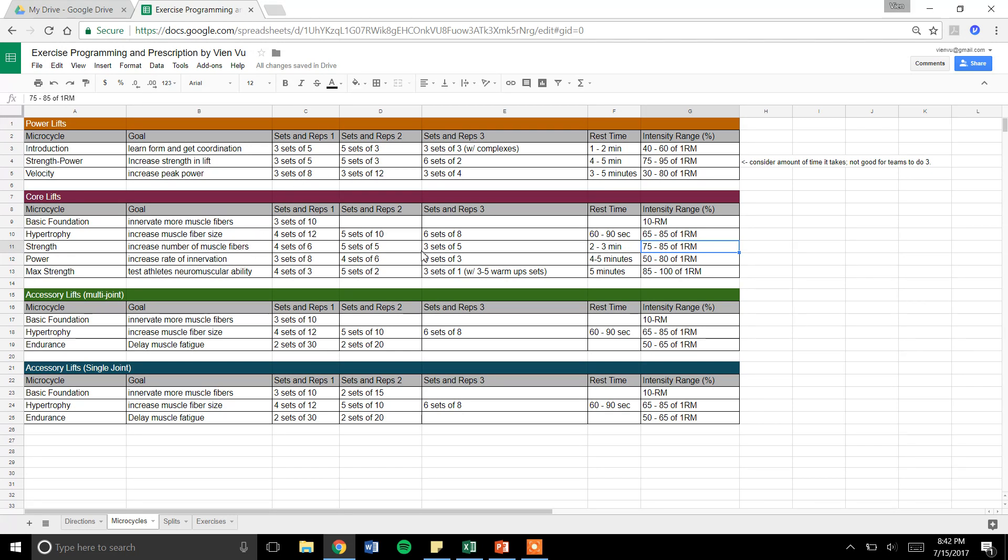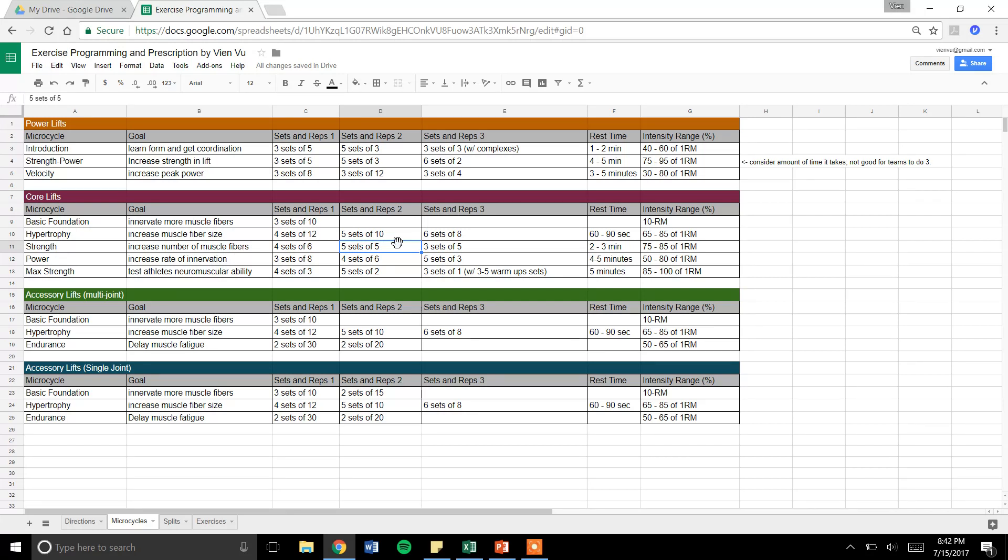These abide by the volume, but they're just different in how I distribute them. You might do things differently. That's perfectly fine. These are just examples. We also have rest time on here and intensity. There might be different times where you choose this rep scheme versus this rep scheme.